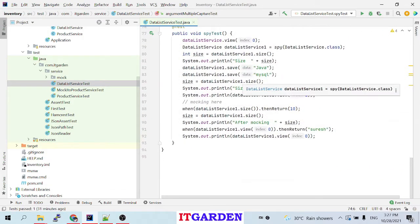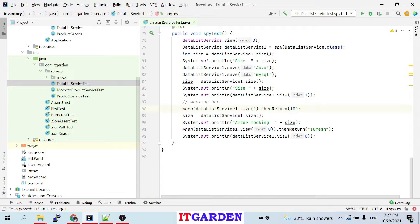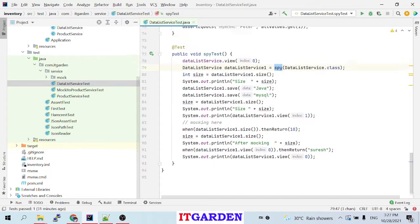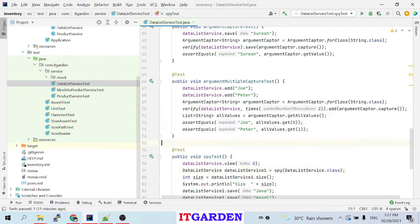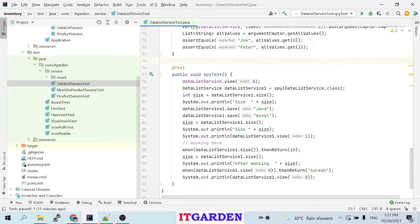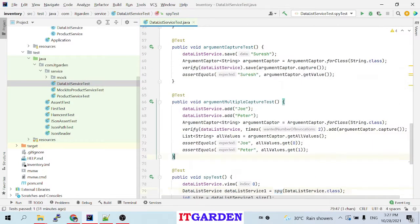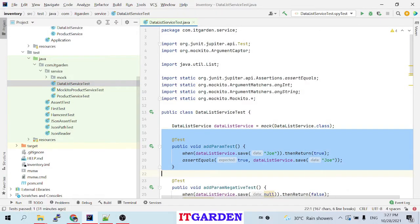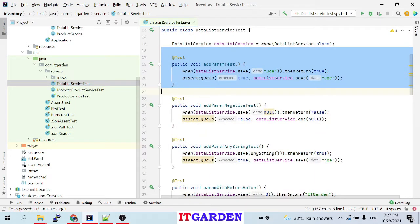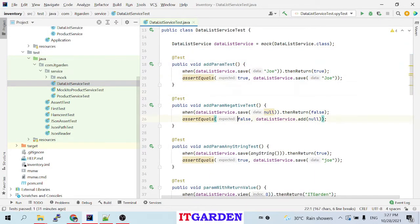Welcome back friends. In this video we're going to talk about the spy method from the Mockito framework. In the last video we saw various methods from the Mockito framework. Now we're going to see spy — what is the use of spy. These methods are for mocking a particular object.